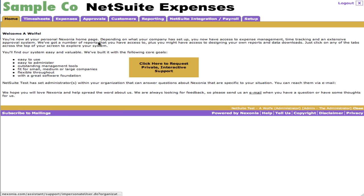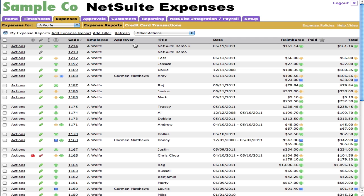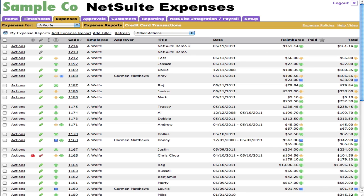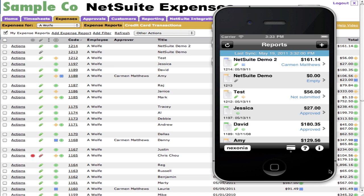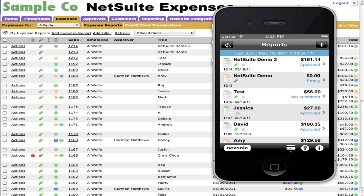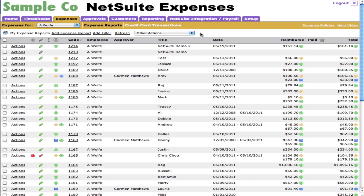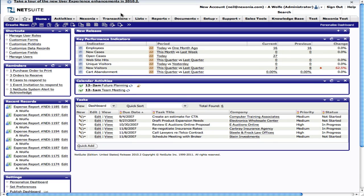And if we log back in and go to expenses, sure enough, we'll see that this expense report called NetSuite Demo 2 has been completed and been approved. If we go look at the iPhone and sync, the person will notice that now it says approved. So that was pretty clean. Let's go ahead now and see what's going on in NetSuite. I'm going to go to transactions and look at employee expense reports list.